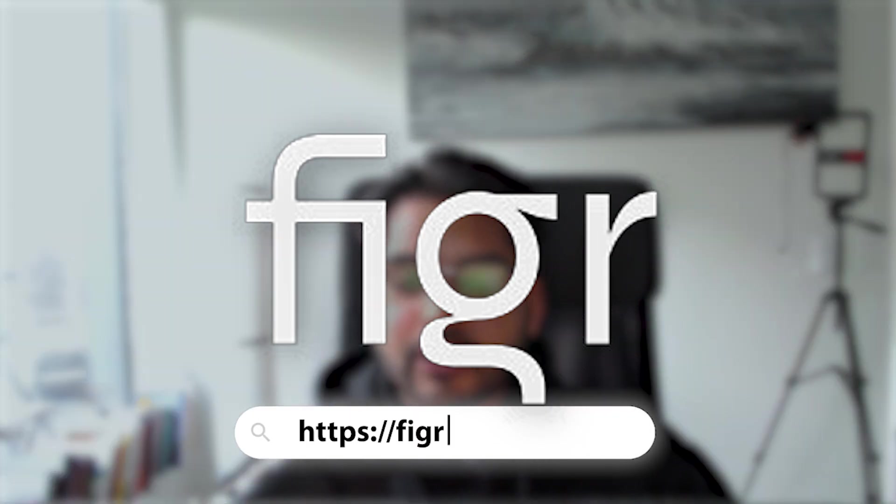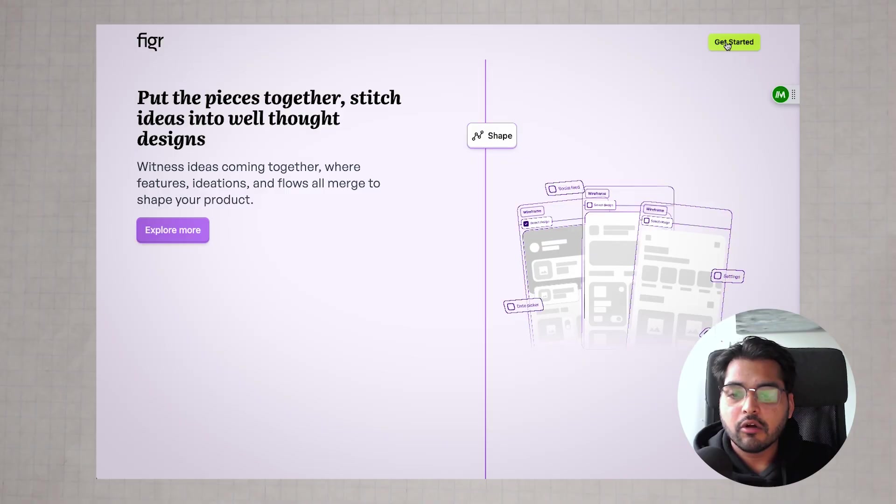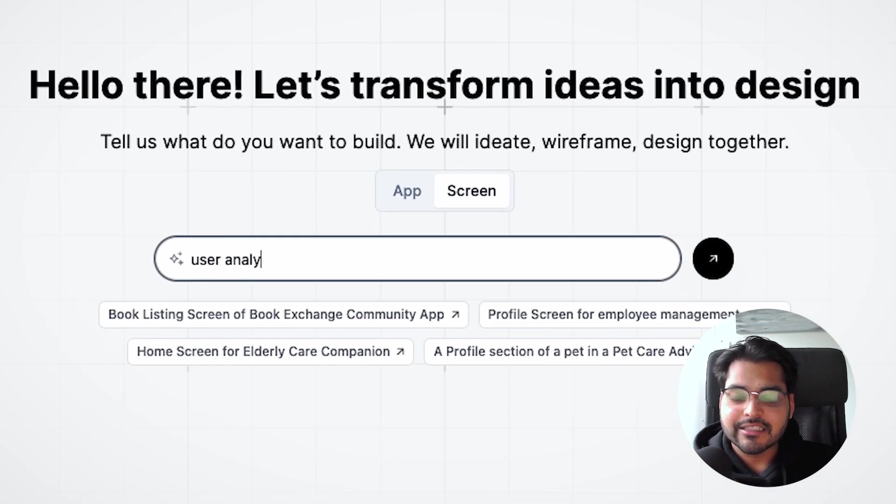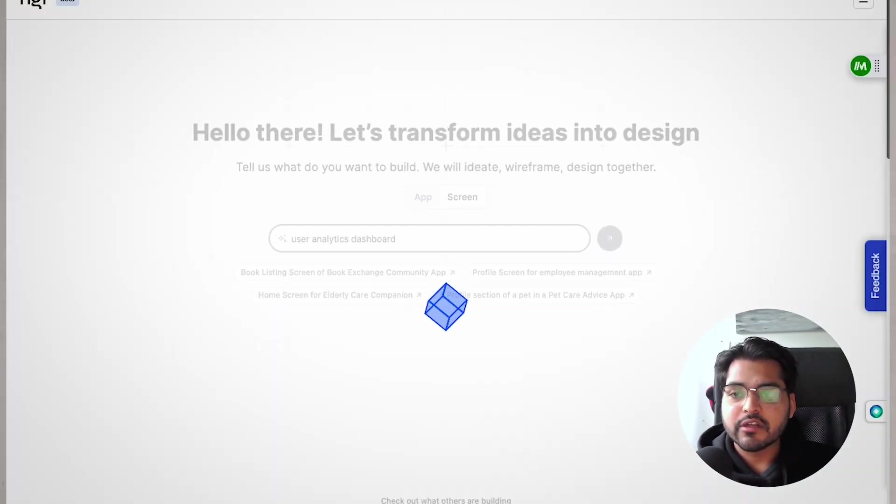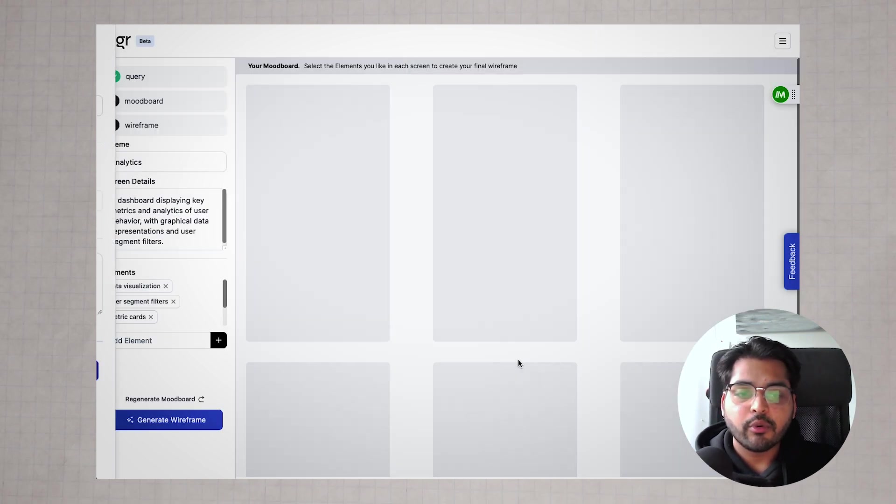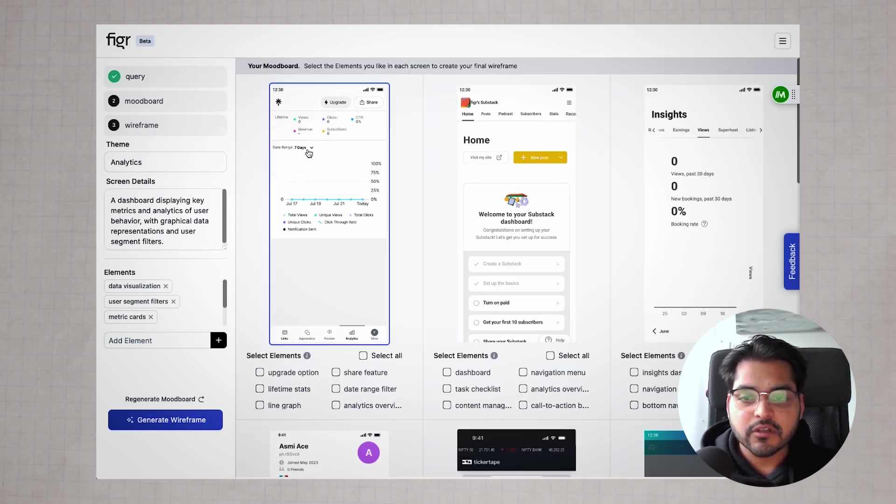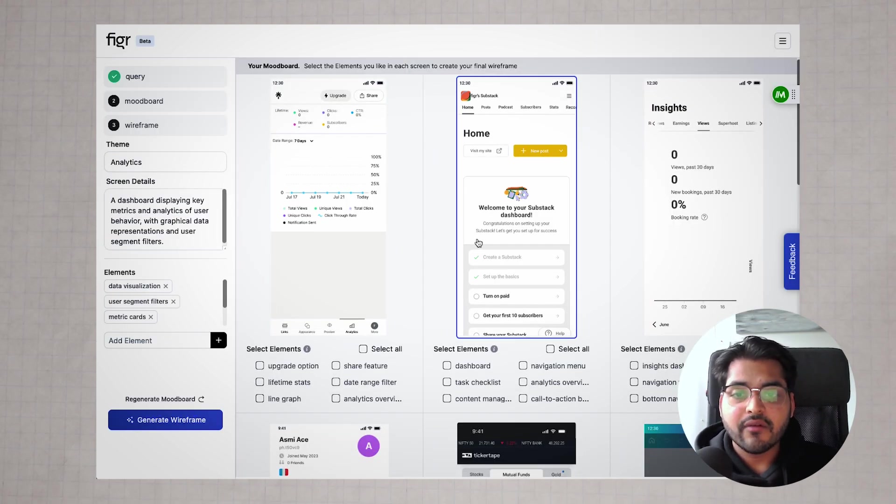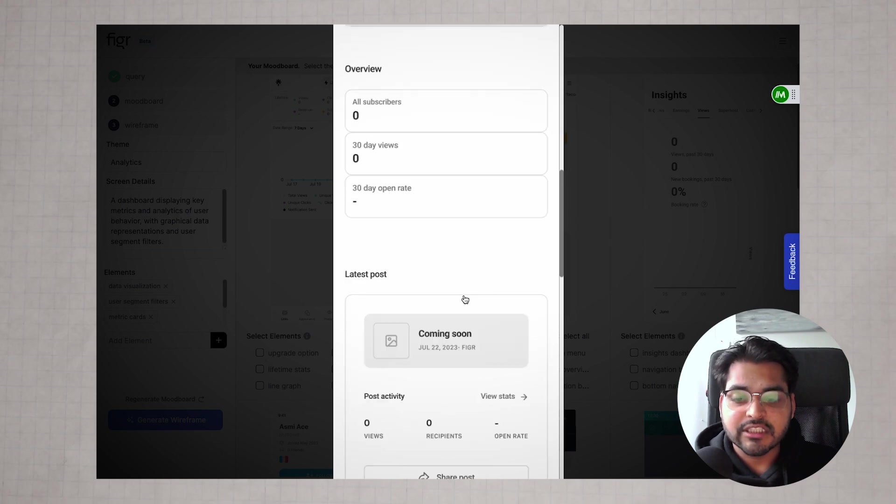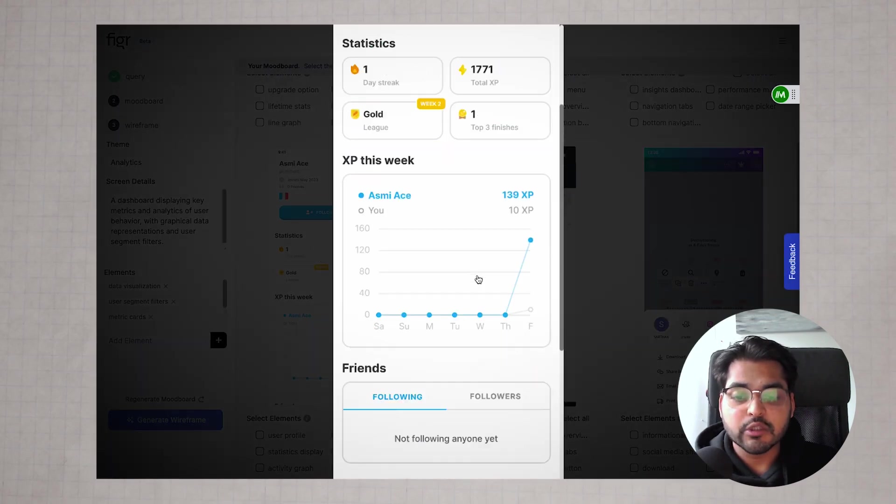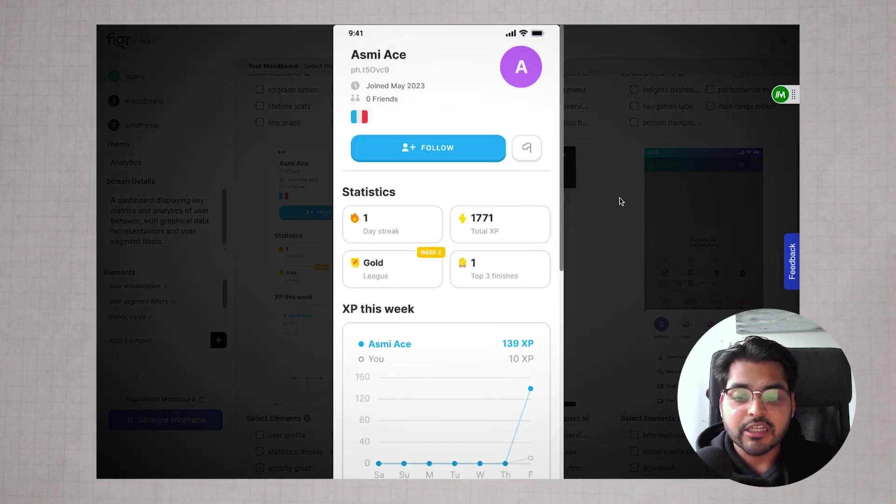Let's move on to an even better one. If you go to figure.design, just type in what you're trying to build. This works for both app design and mobile. For example, let's say we're building a user analytics dashboard. As soon as you do that, it's going to do a query first, bringing existing user dashboards from common apps. Here, we have an example from Substack, an example from Duolingo, and you can select the elements from each design you like.